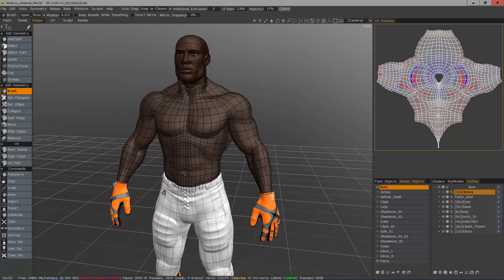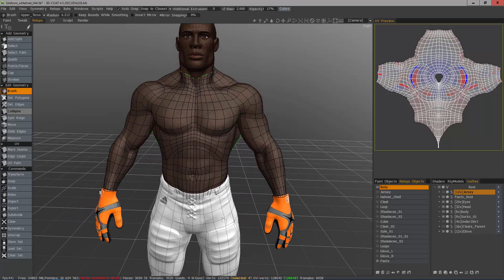That's a quick look at using the brush tool in 3D Coat's Retopology Workspace. Thank you for watching — we'll see you in the next video.